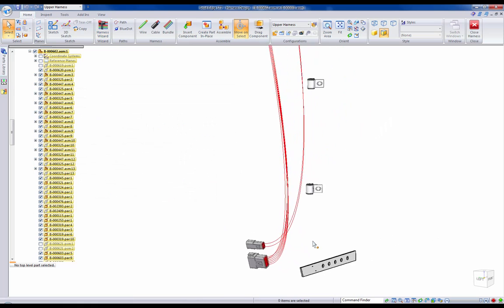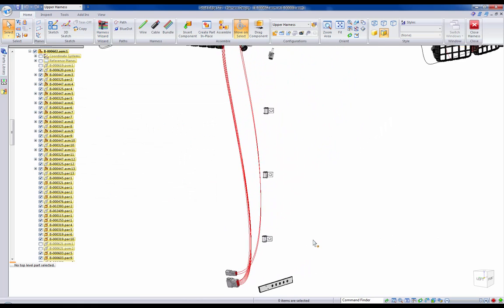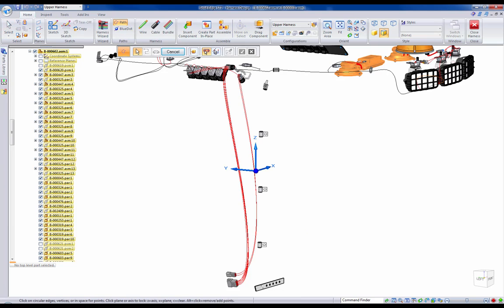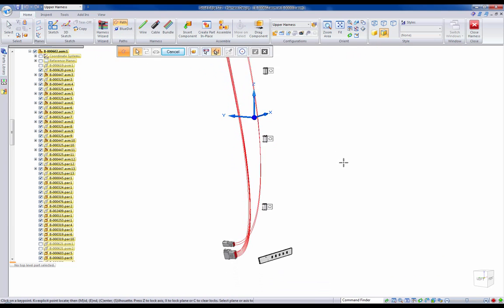Now that our wires are associated to the correct ports and terminals, we will use Solid Edge's intelligent path creation capabilities to create a 3D spline curve using our harness mounting components.